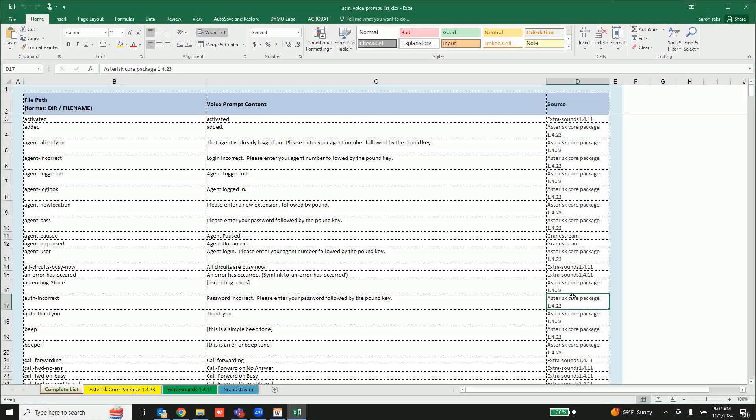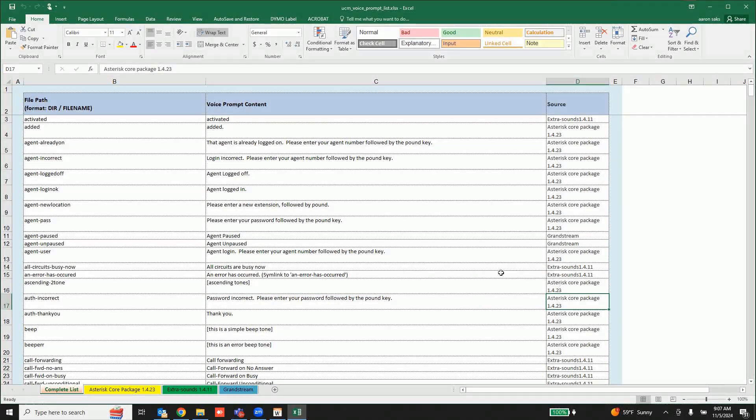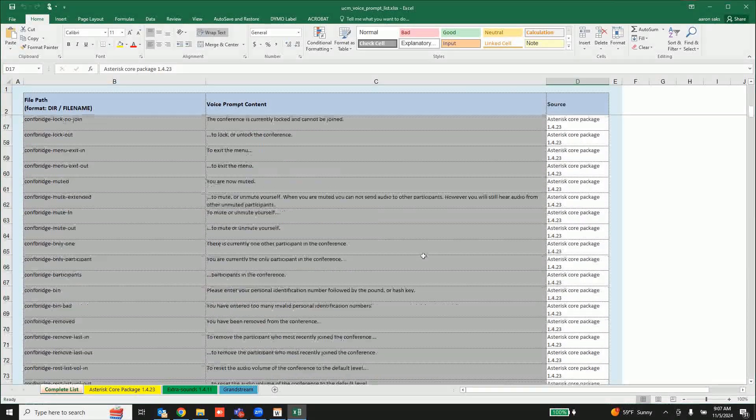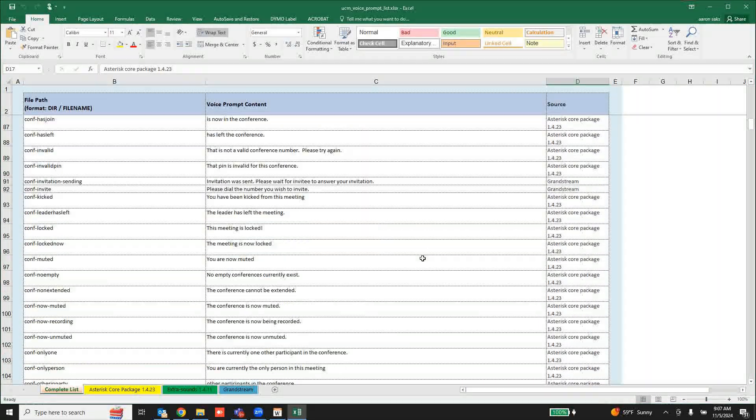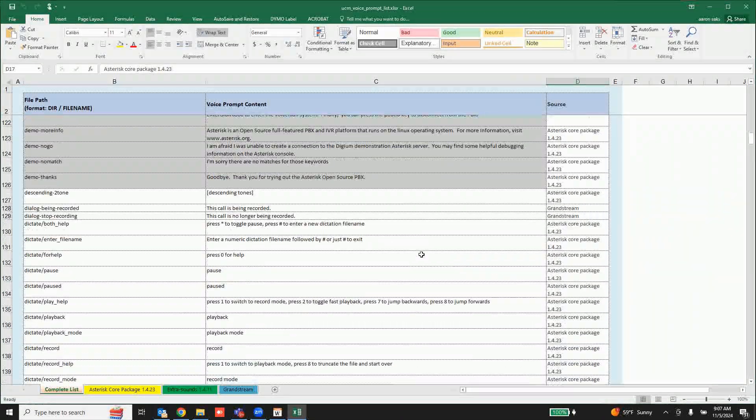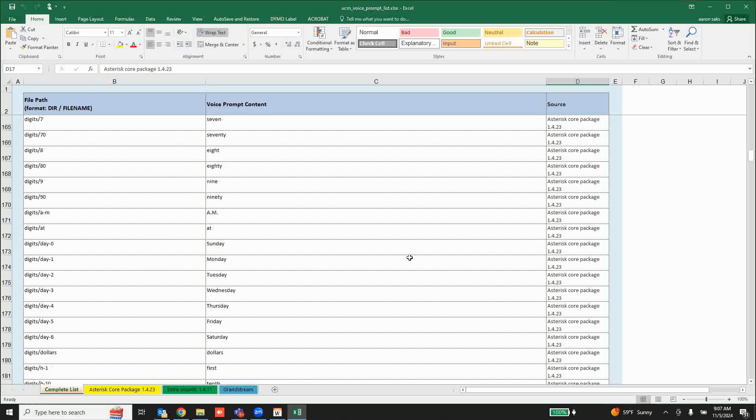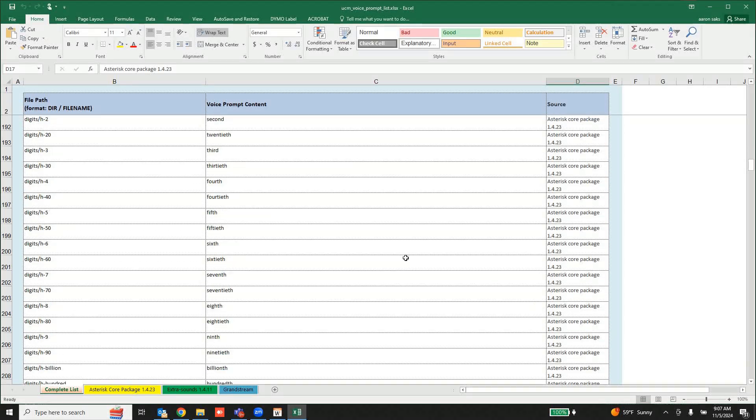Is it from Grandstream, is it from Asterix or other things like that. And so you can go through and find the file that you need.